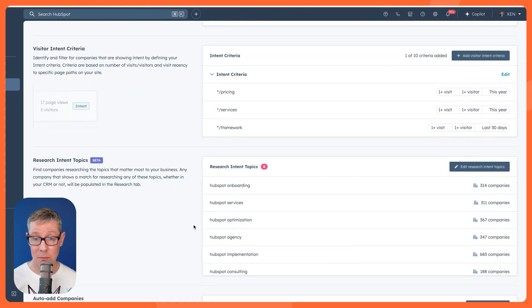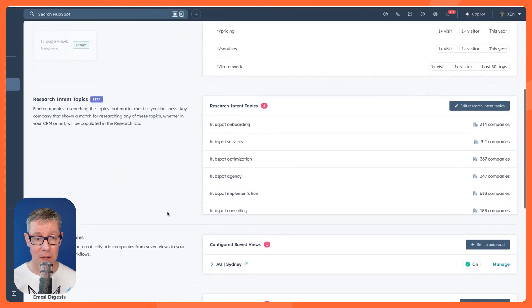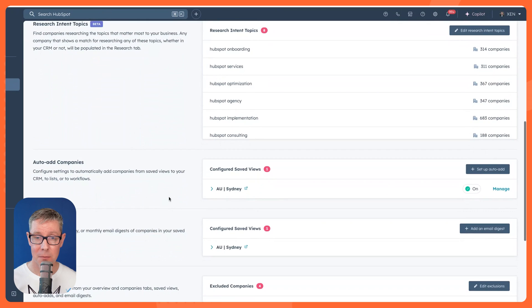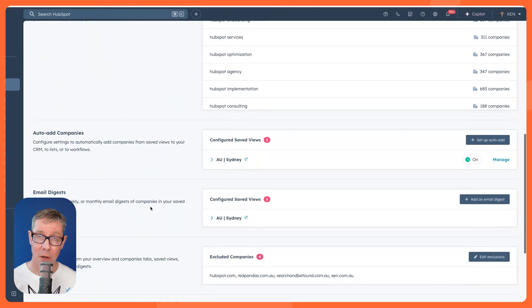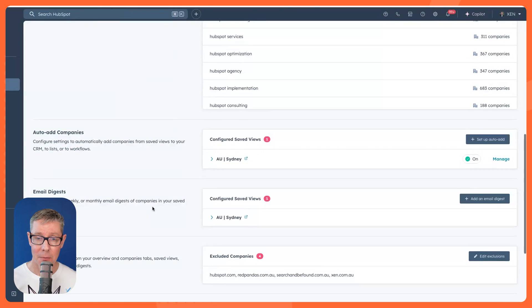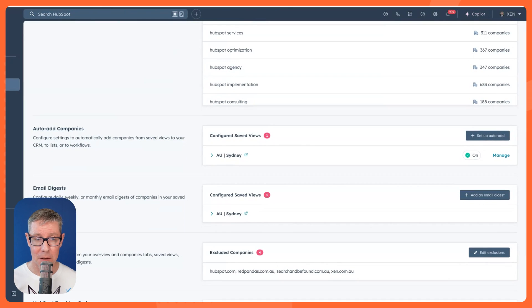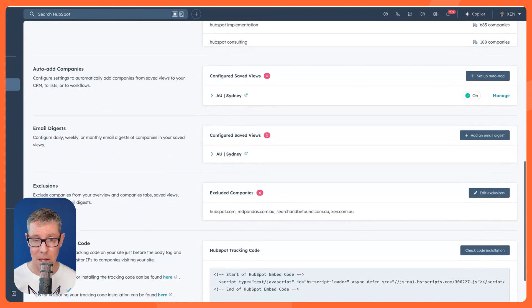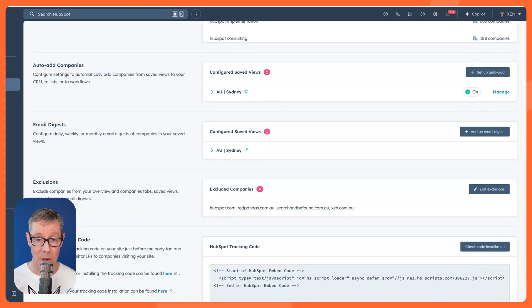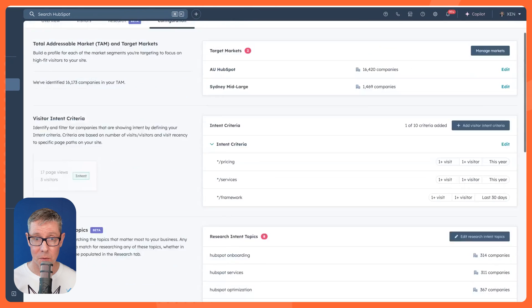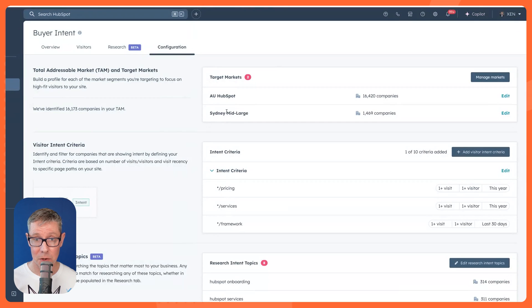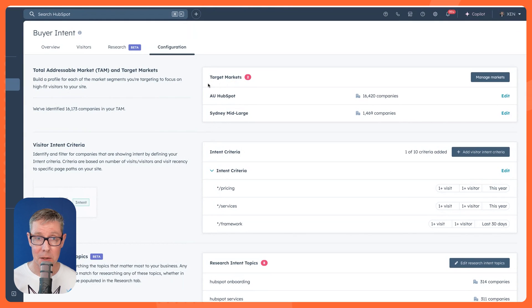There's also some topics. I'm not going to go through that in this video. There's some settings for auto-adding to your CRM and being emailed a digest daily, weekly, et cetera, as well as some exclusions. But I just want to take you through the target markets.